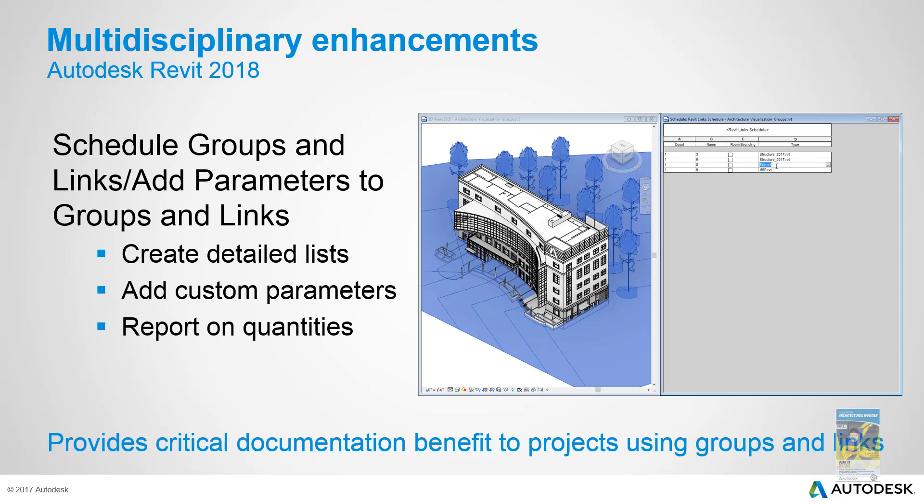If you are working with groups and links inside your Revit project, you can now schedule that data as well to get better information and insight into your objects.